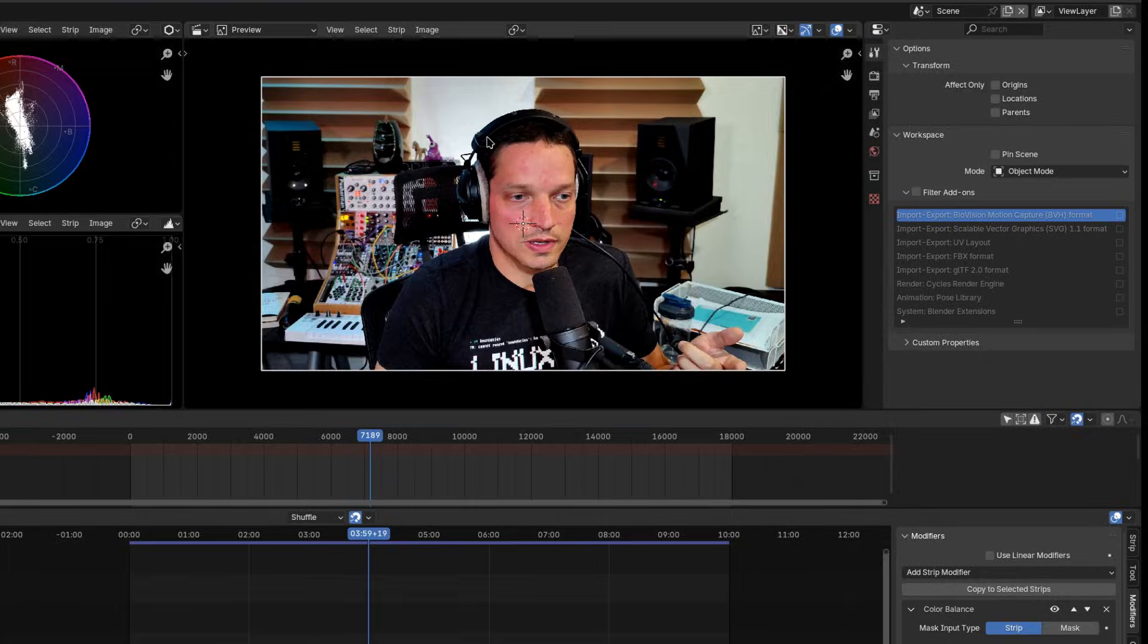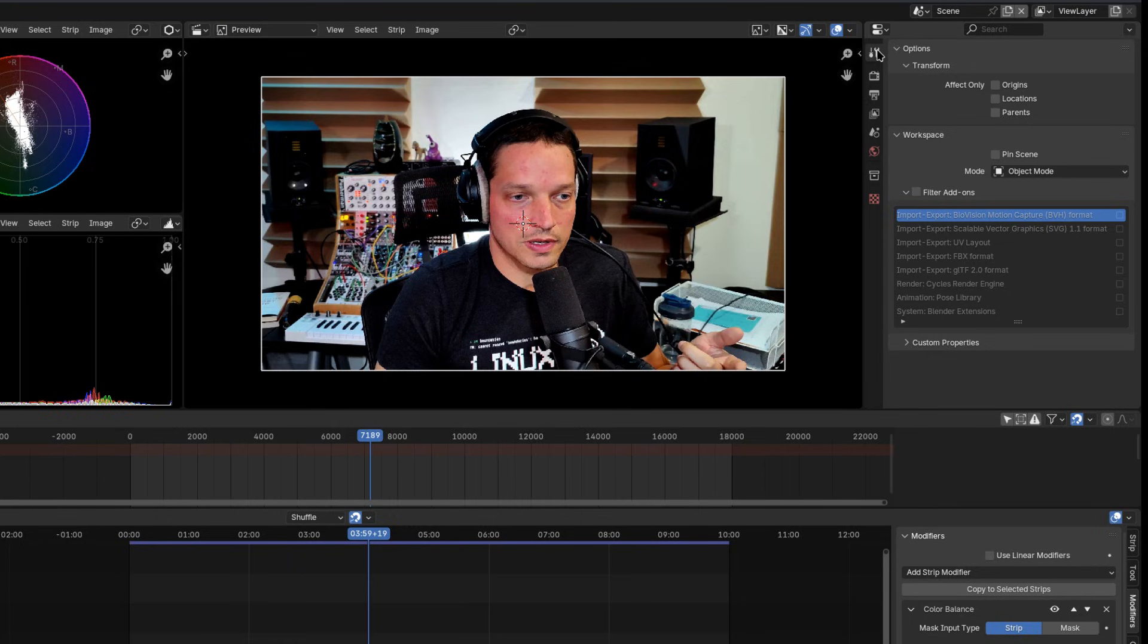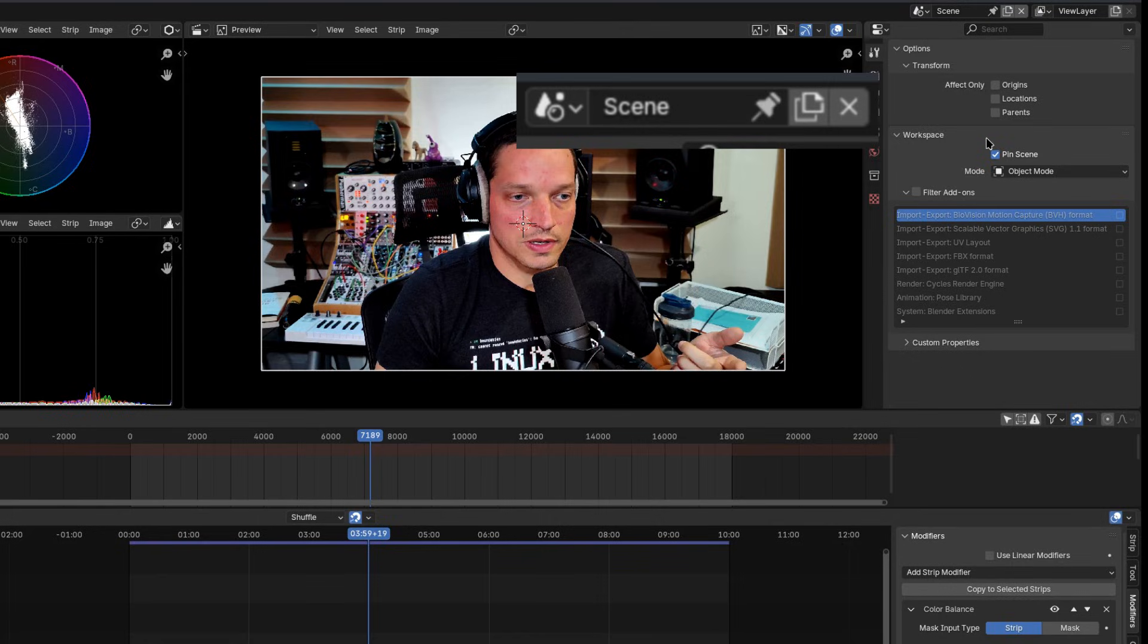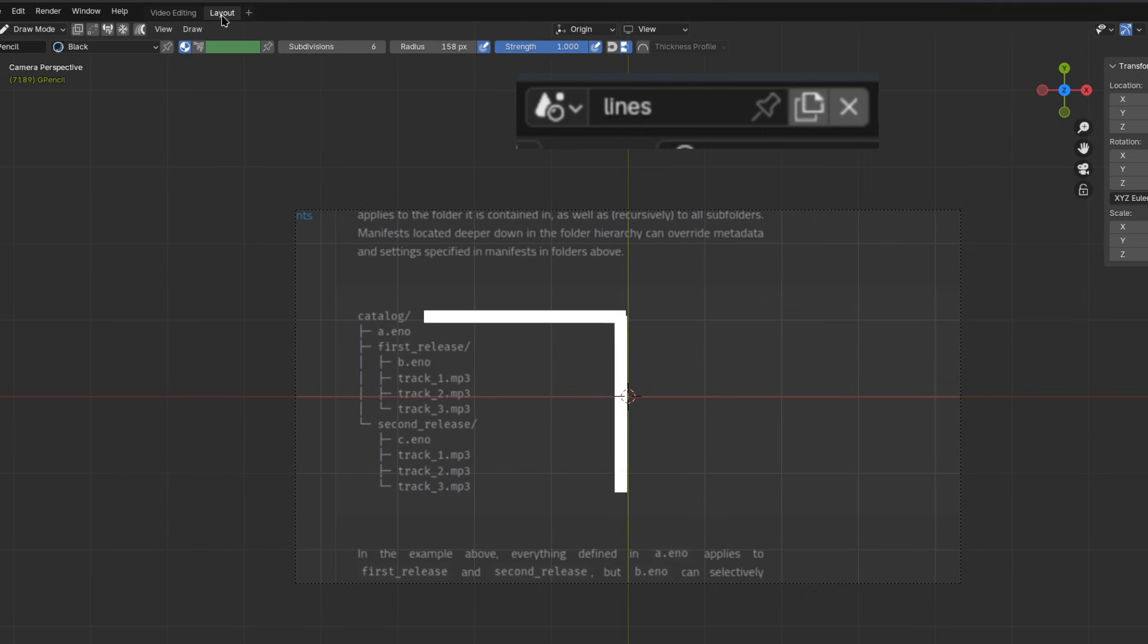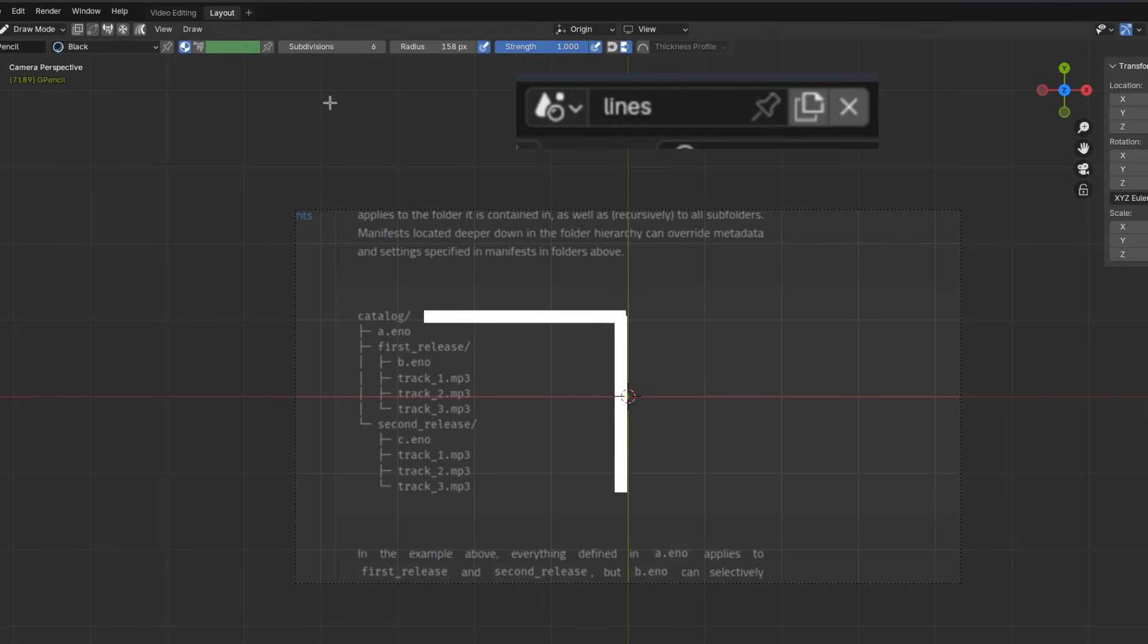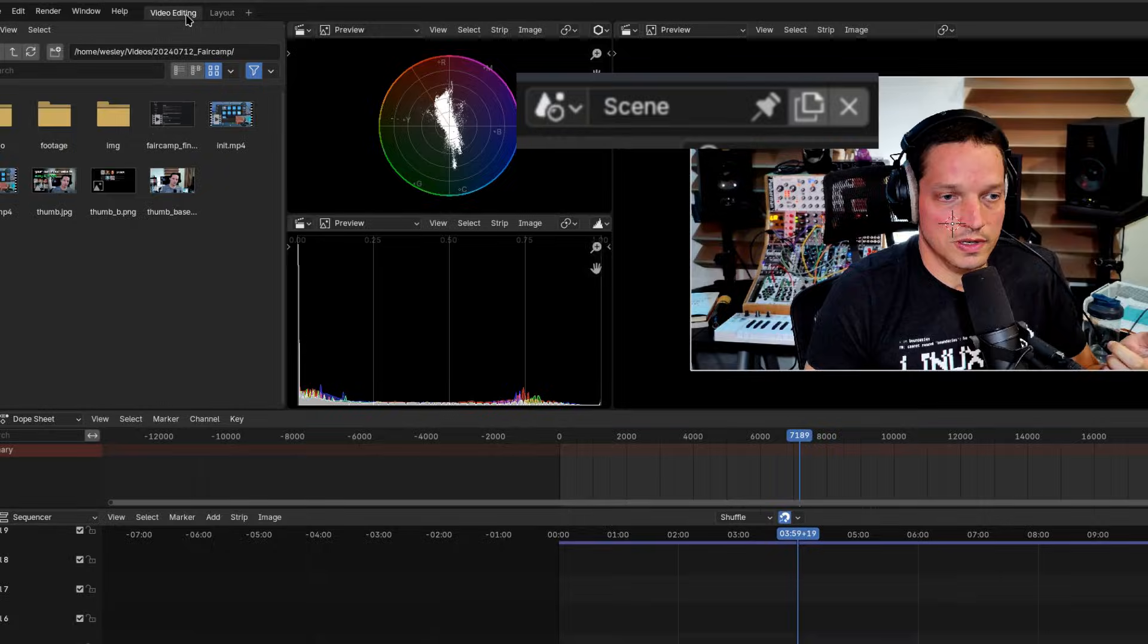Tip number six, Pin Scene. If you're switching between scenes a lot in a project like I do for animations, then you'll want to go to Properties, Tools, Workspaces, and select Pin Scene. This will keep your video editing workspace active when you switch back to your video editing scene. It's really a small thing, but it's a huge time saver and workflow enhancement.